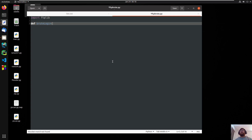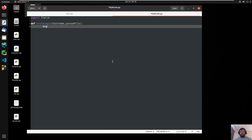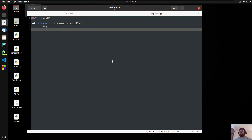Let's create a function: def root_login, and then hostname and passfile. Here we are just saying we are going to use the function to try the hostname and the file you are going to pass. So passfile — all right, perfect. Now let's do try.